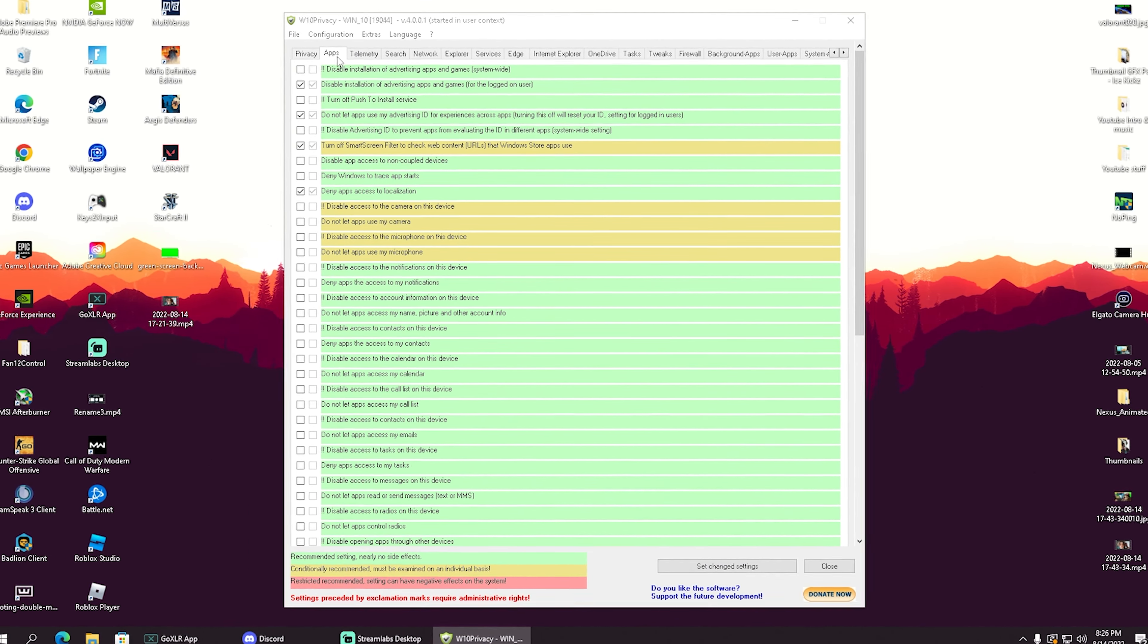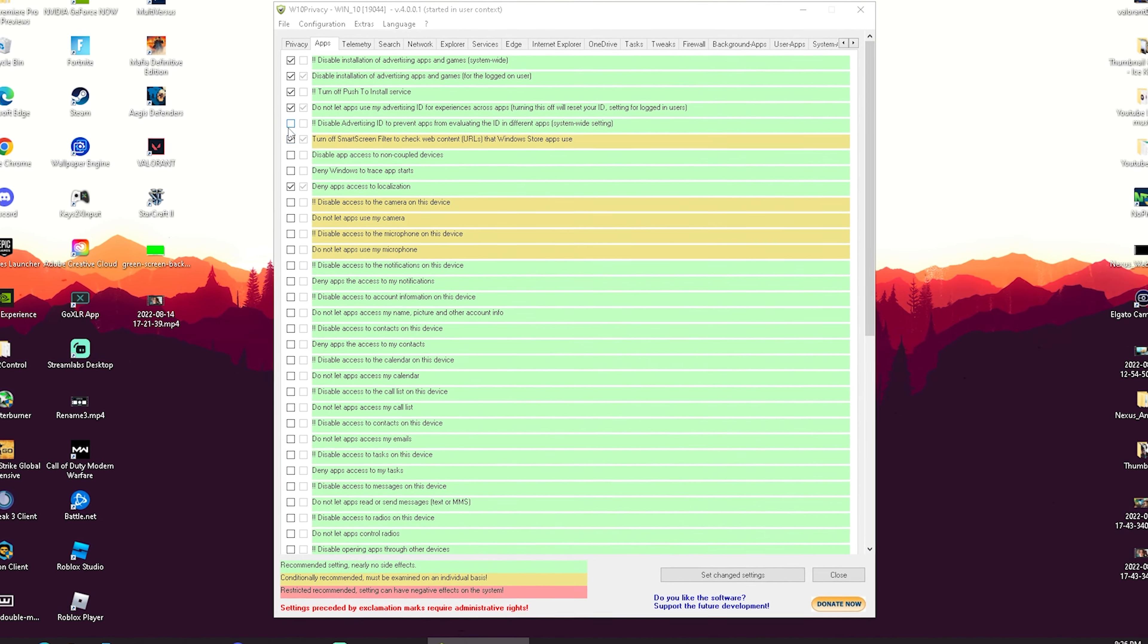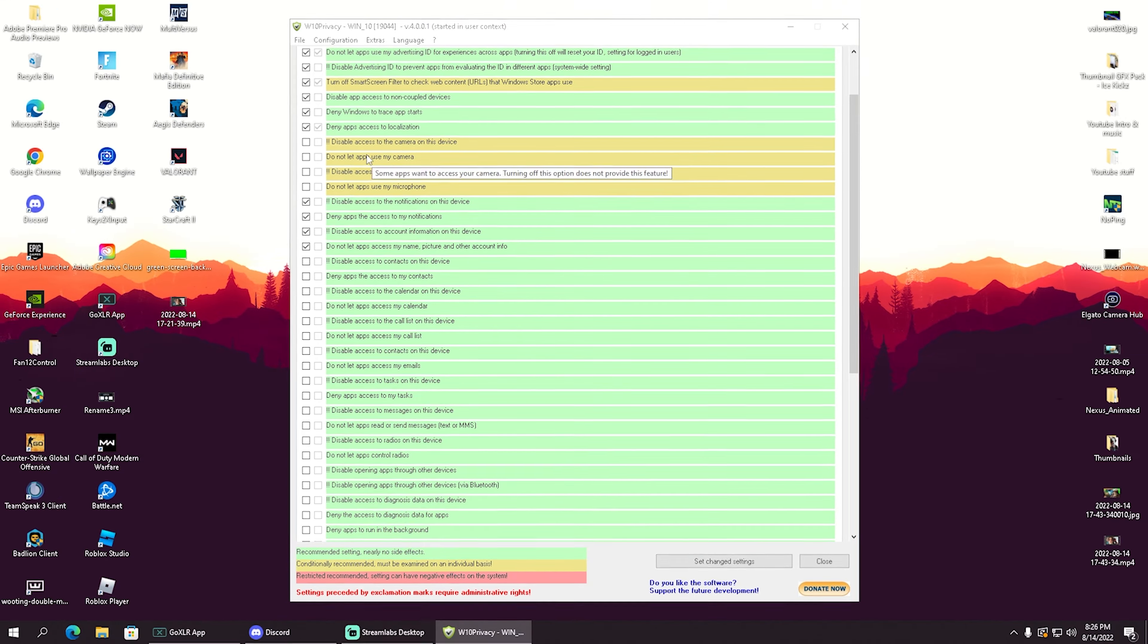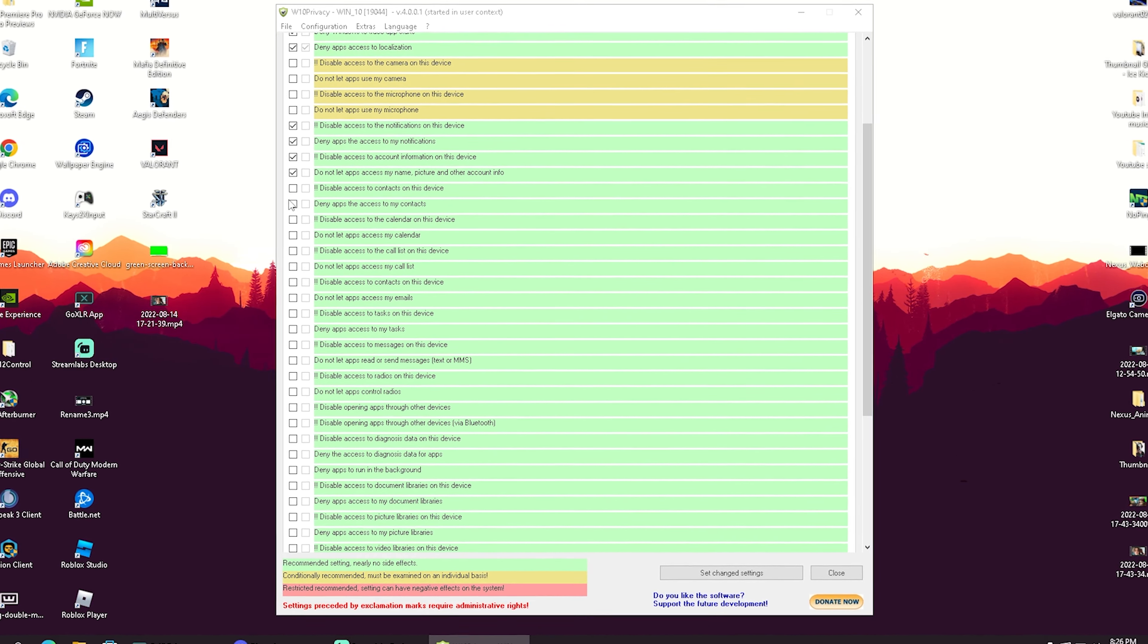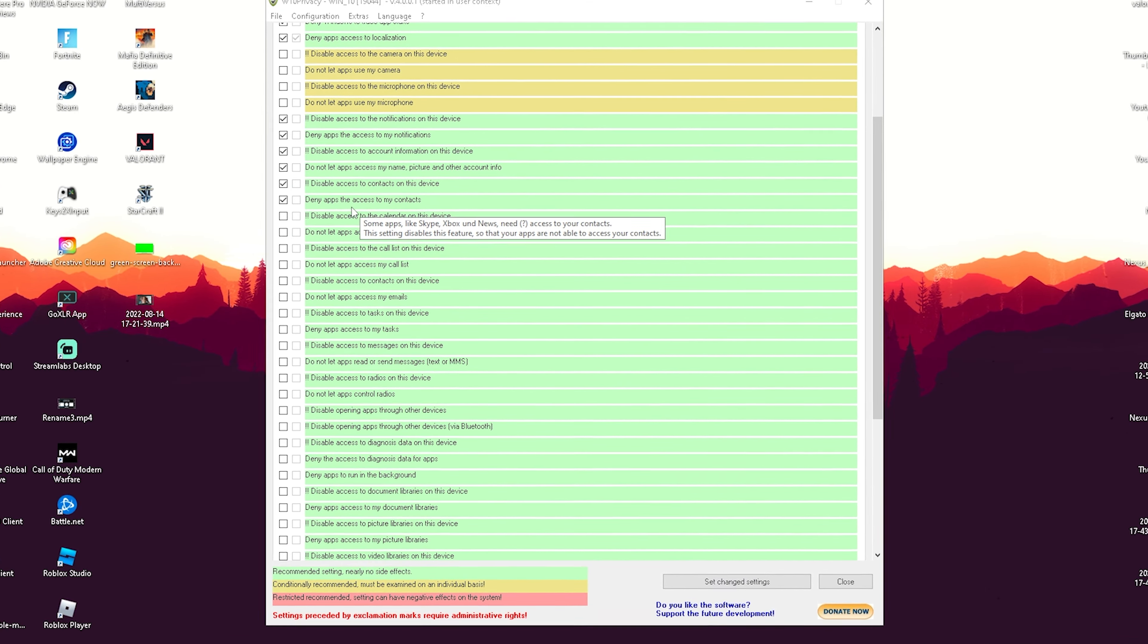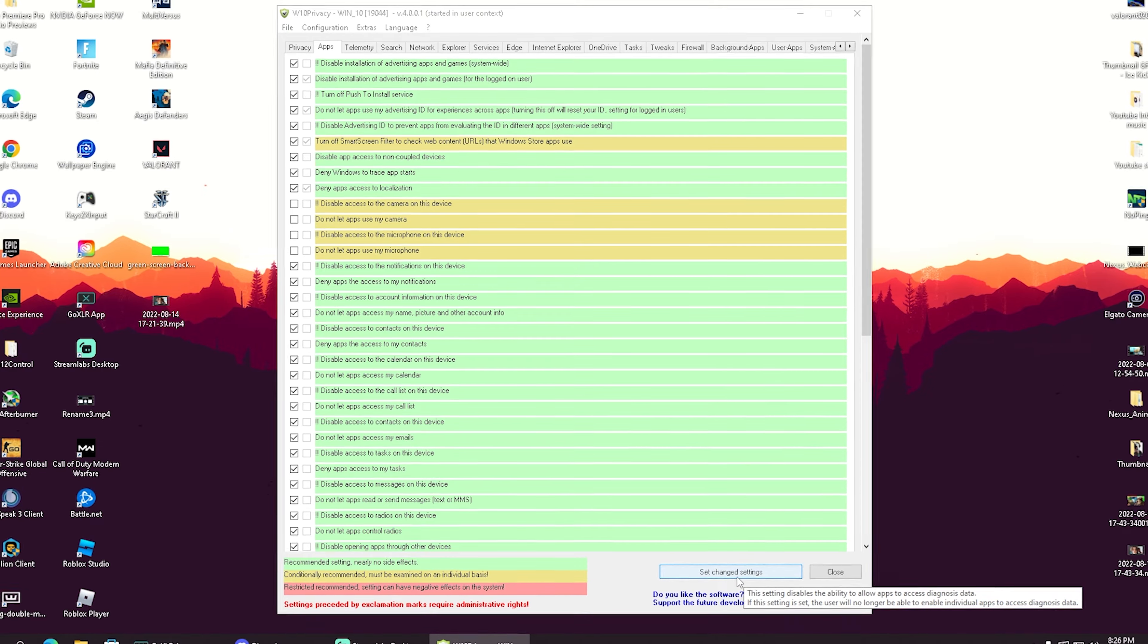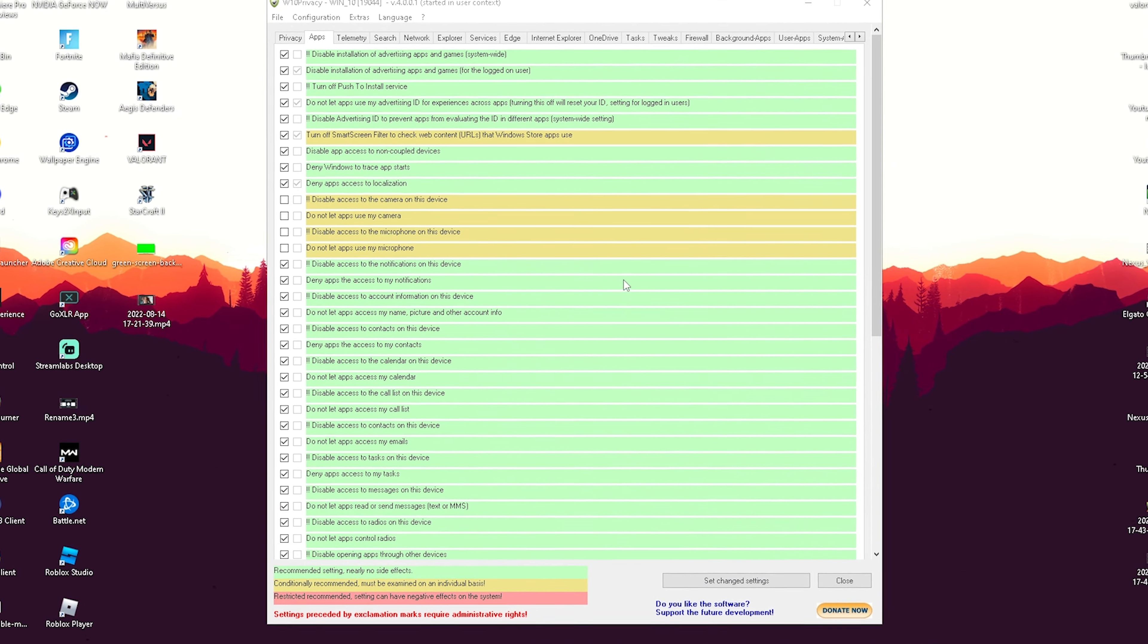Once done, we'll go into Applications and I would recommend you turn off all the green-marked ones. Leave out the yellow ones. Options like disable access to contacts on this device, deny apps access to my contacts—all of these privacy-related settings. Once you've selected all of these, click 'Set changed settings' again, and we've already disabled so many of these on our PC.